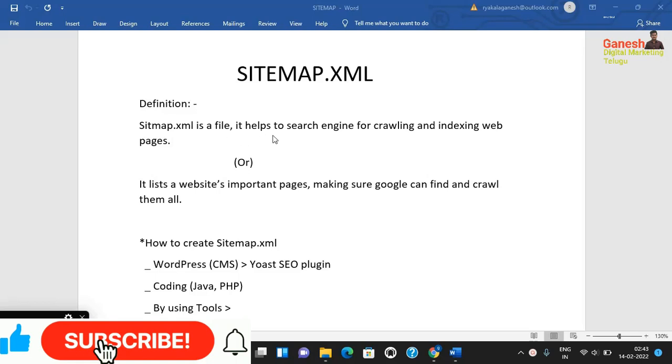It helps search engines for crawling and indexing web pages. Sitemap.xml is a file that lists a website's important pages.